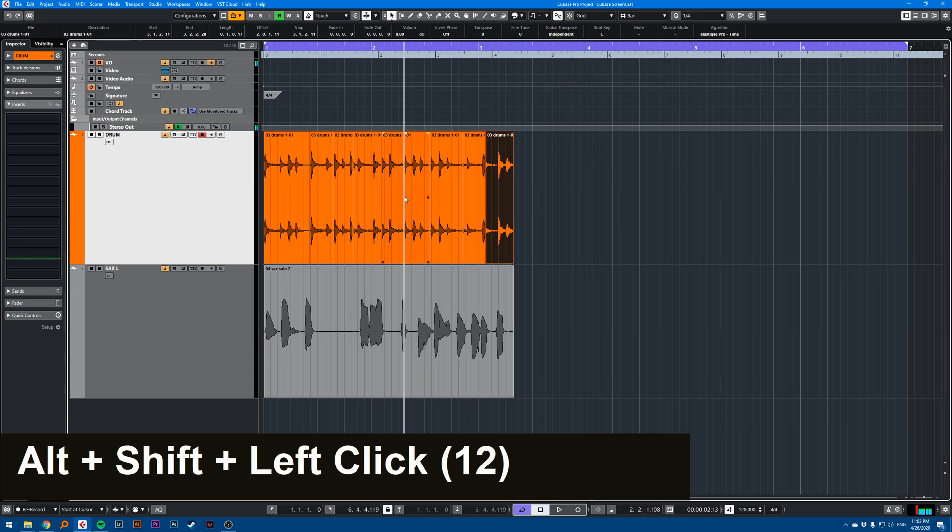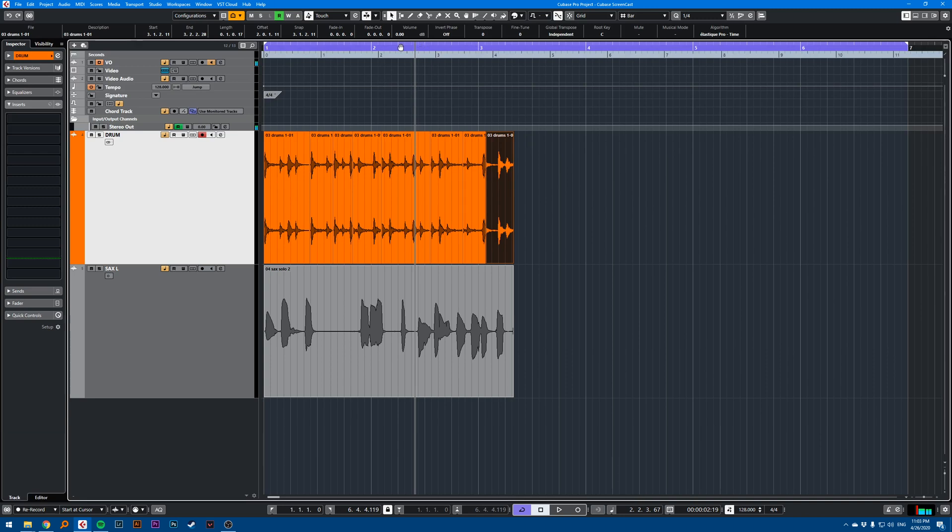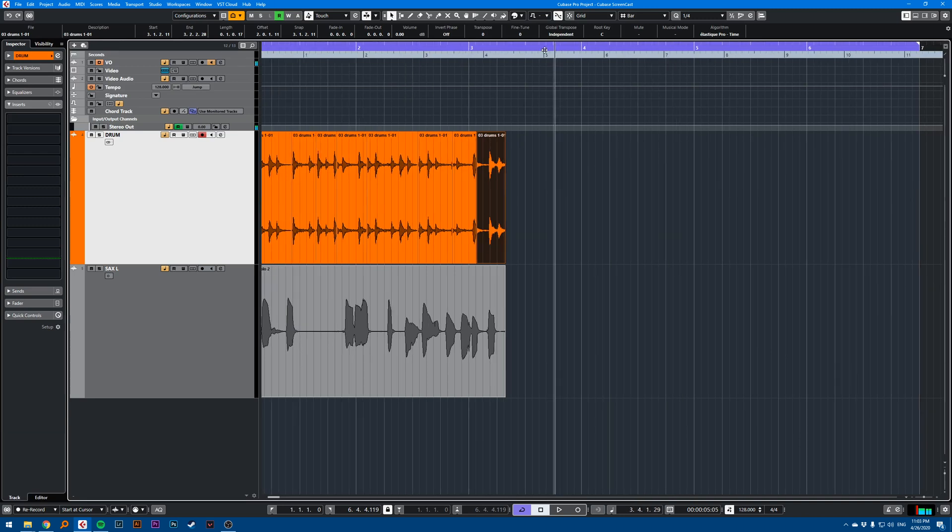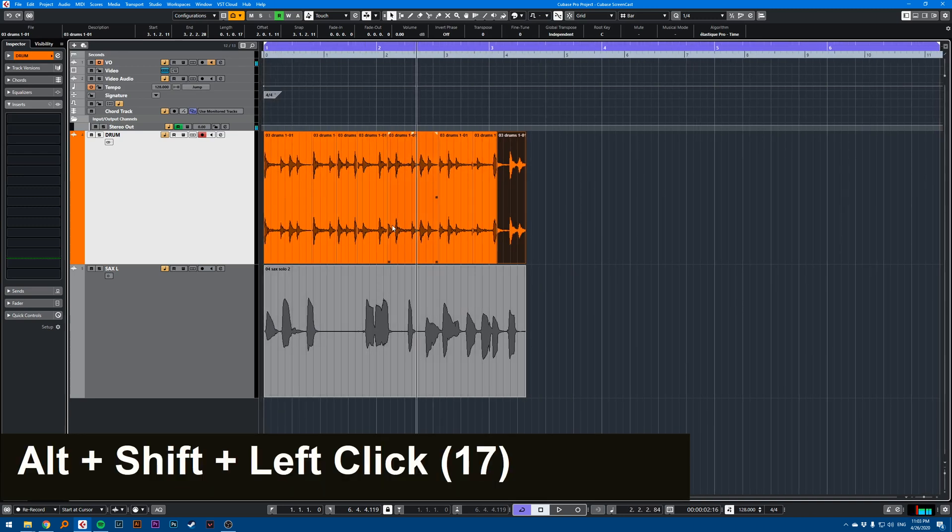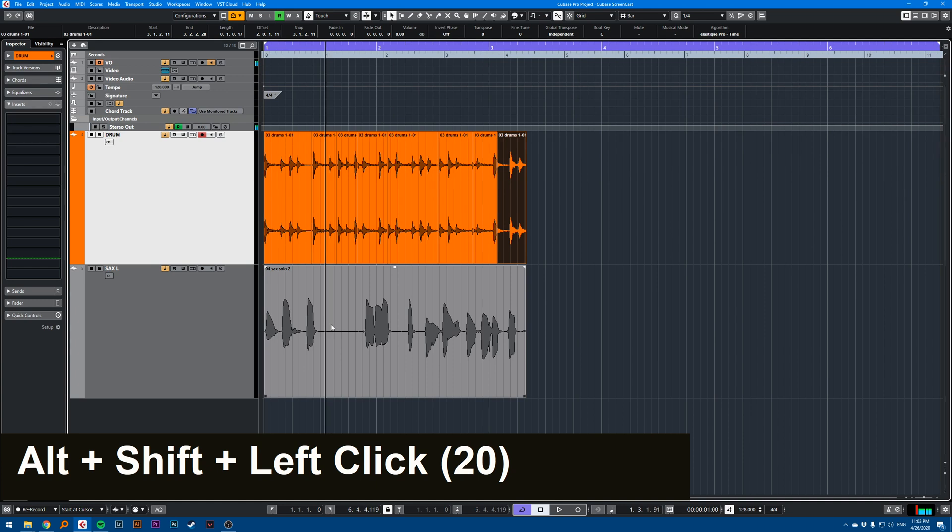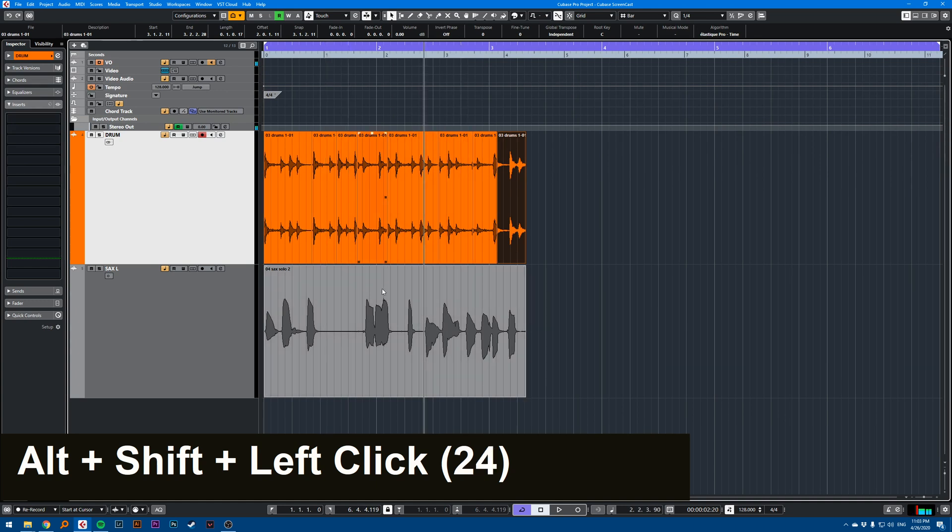This is very useful and I don't see many people using it. Instead of having to go up to the ruler and move the cursor, you can just click anywhere on empty space and your cursor moves.